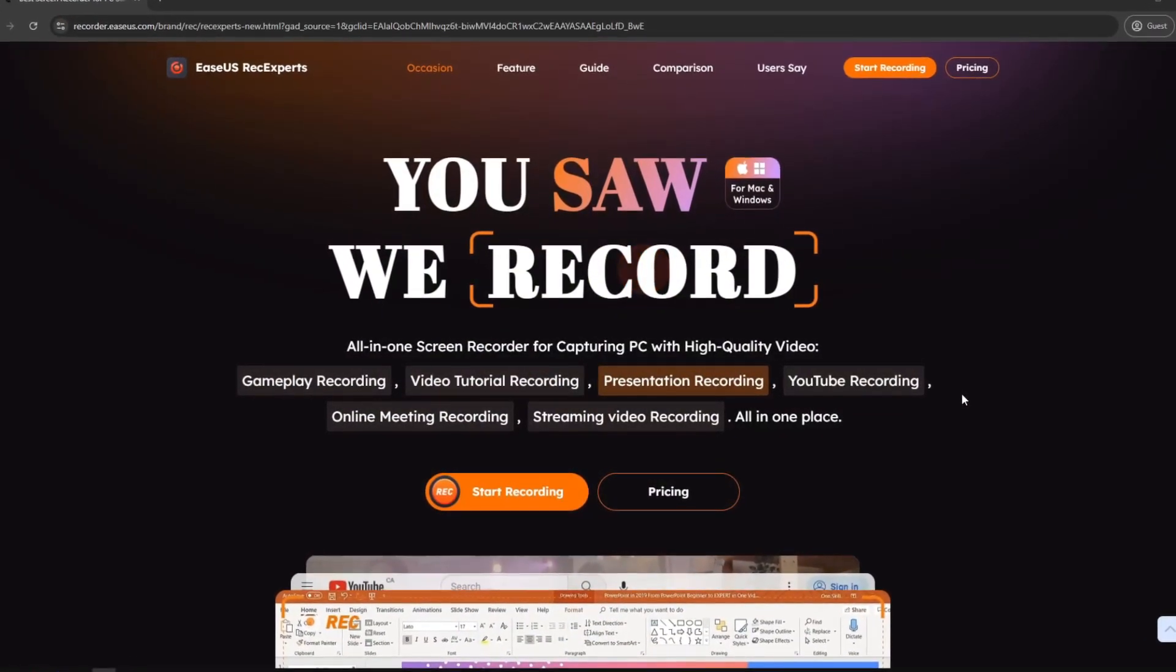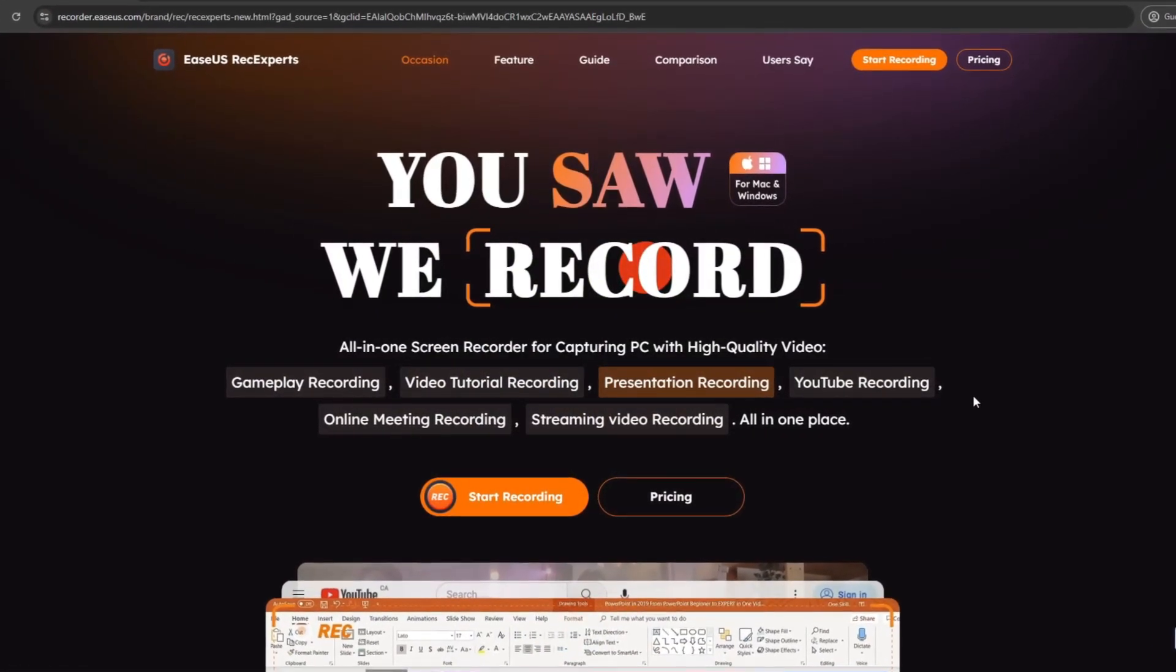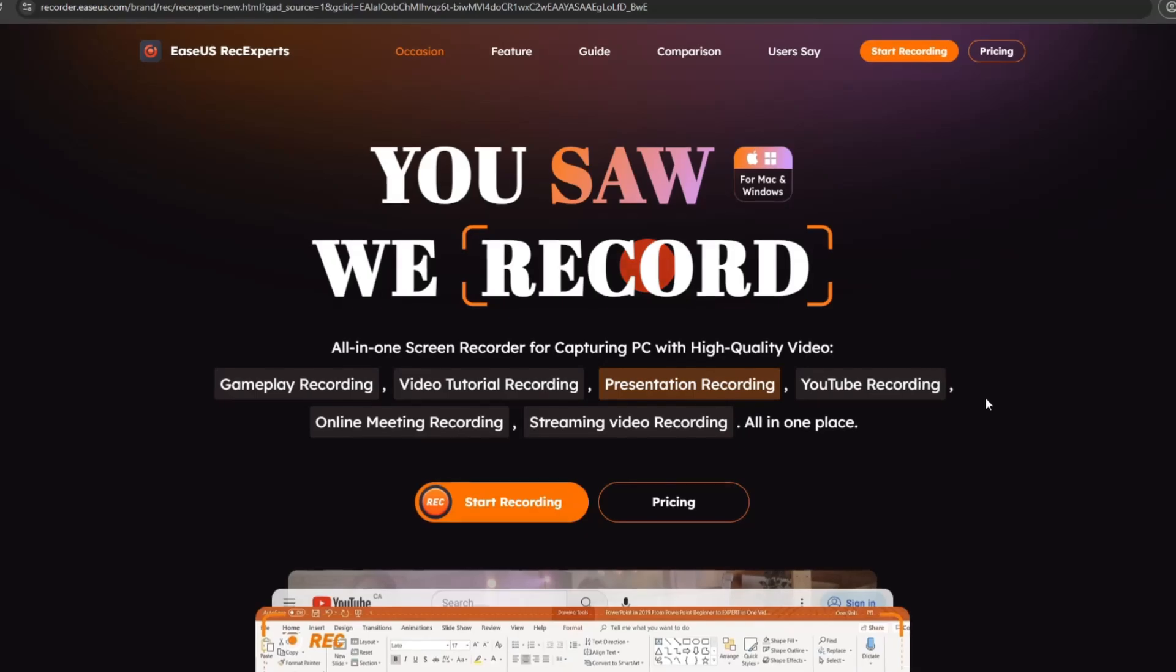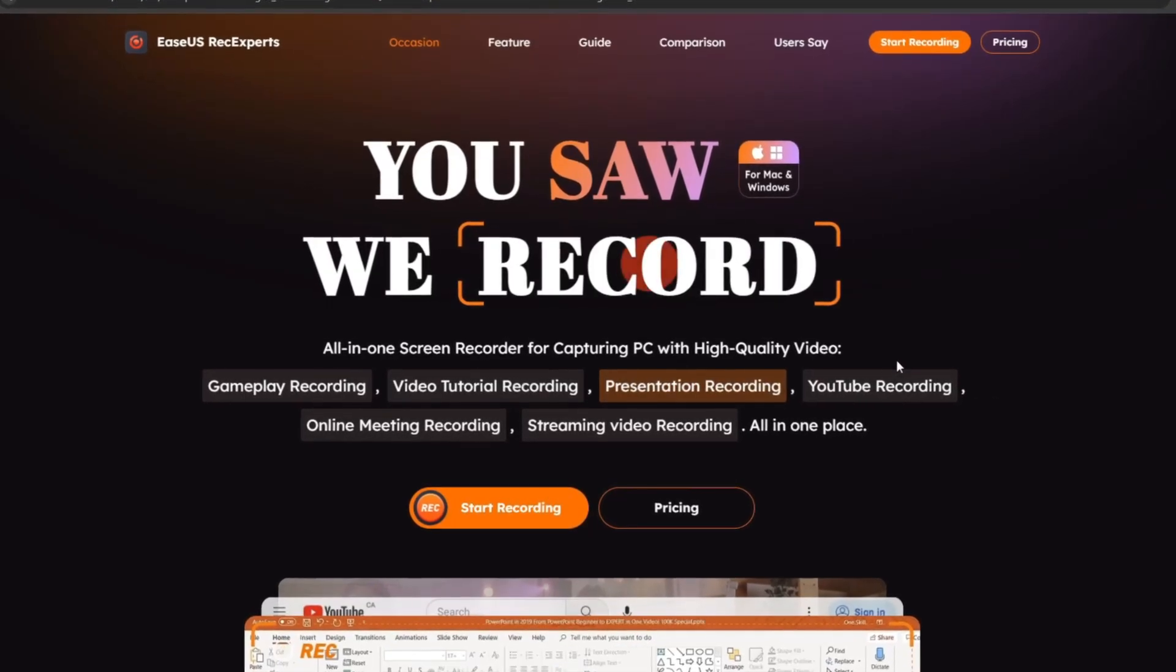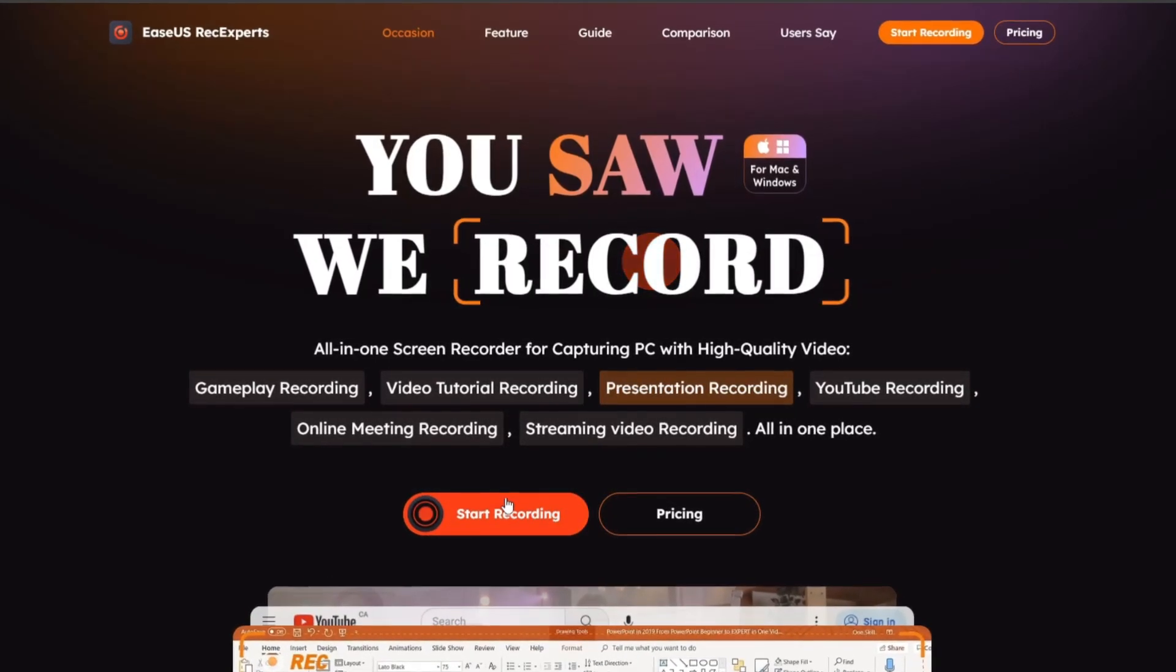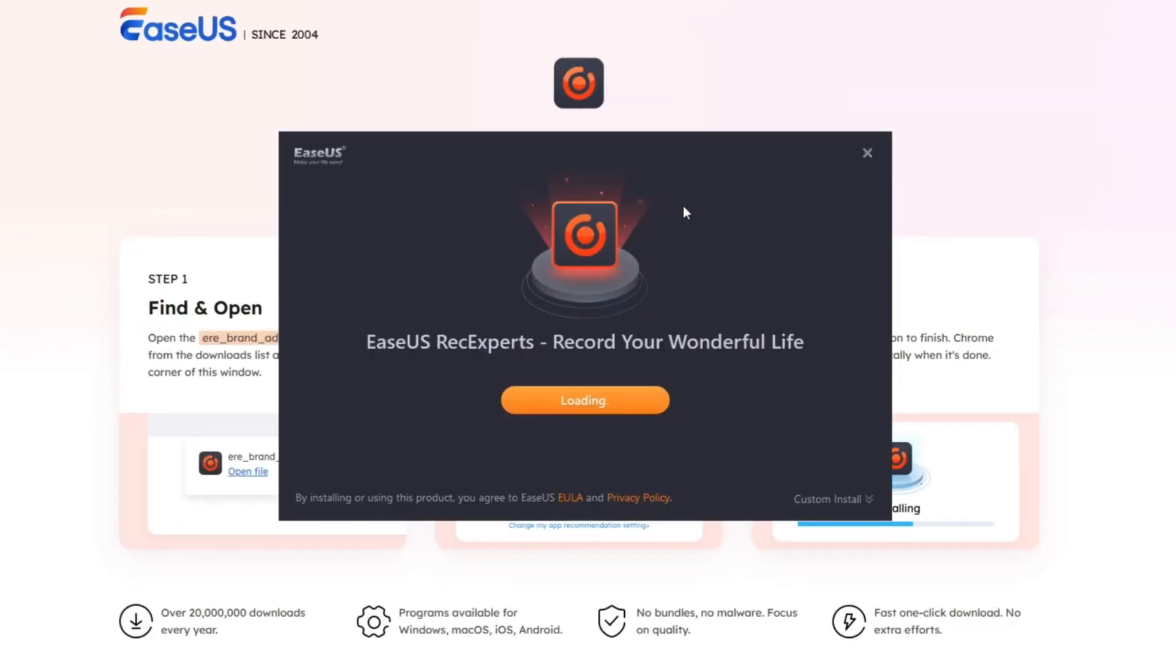What you want to do is go to the link in the description and download the app. Click on start recording, then run the setup and make sure to fully install the app.